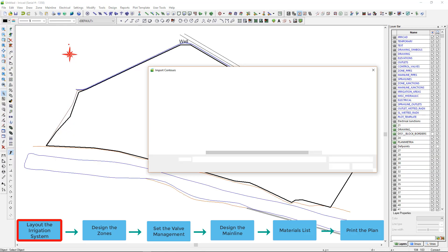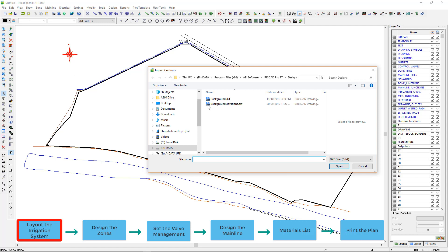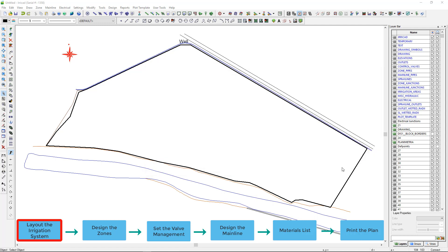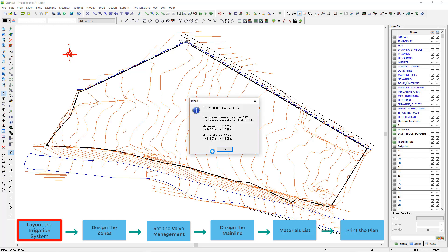More about importing is covered in the tutorial video Importing background information into Ericad.